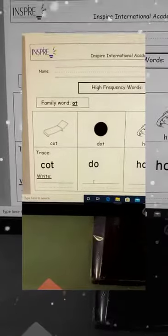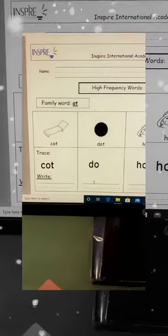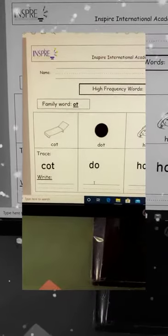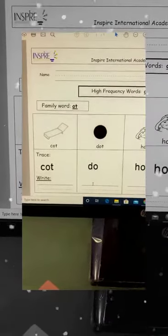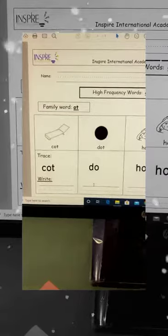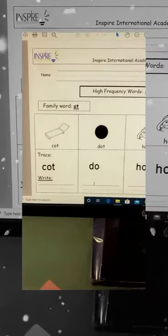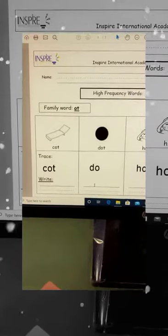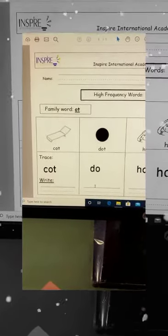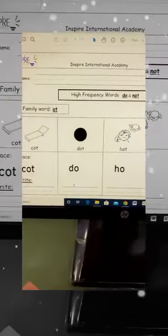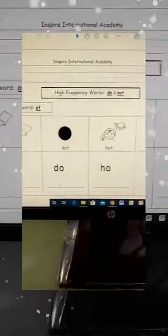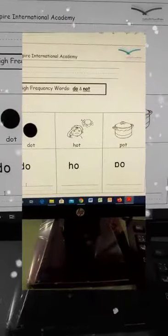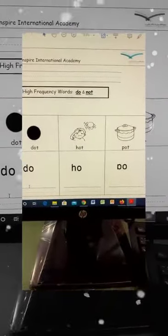You can read it alone. Okay? Our family word is ot, so we will read it. You have to see: k-ot, cot. D-ot, dot. Ha-ot, hot. And pa-ot, pot.